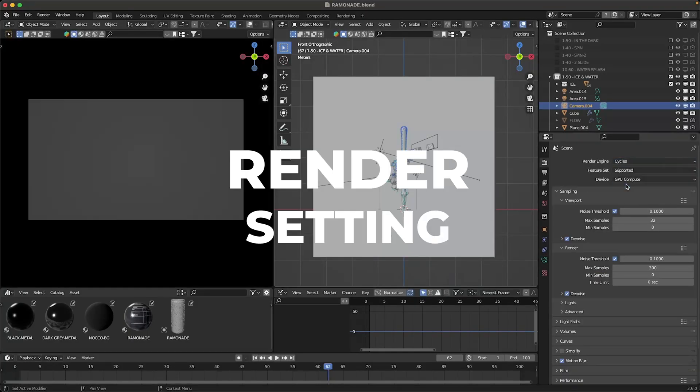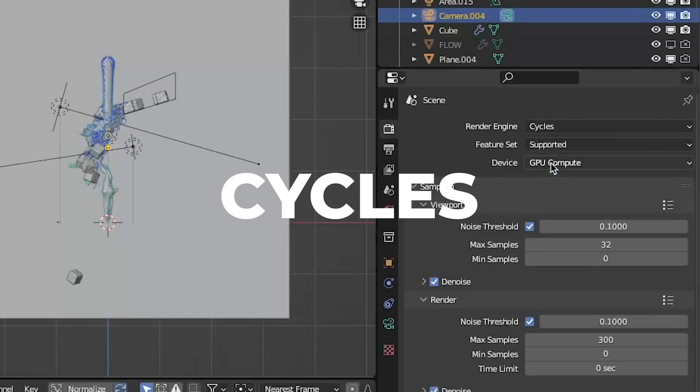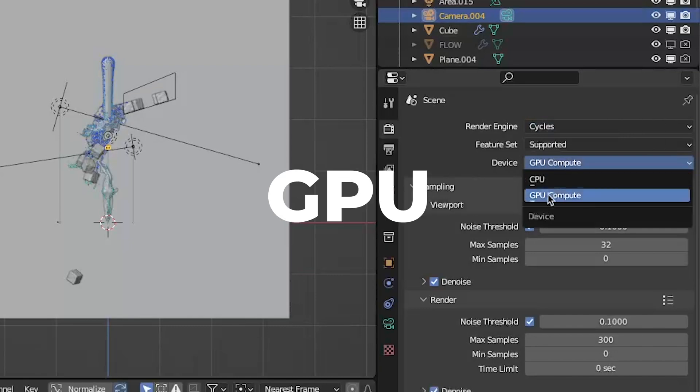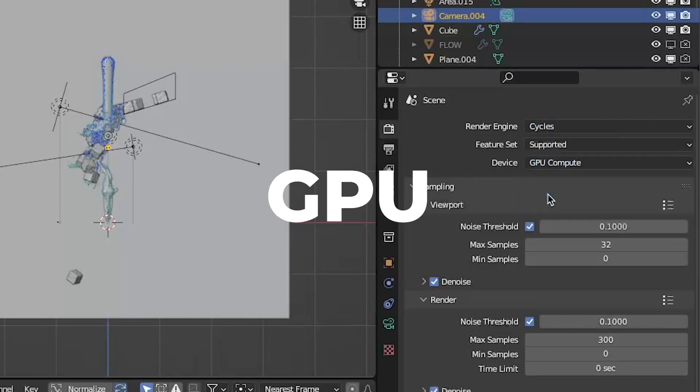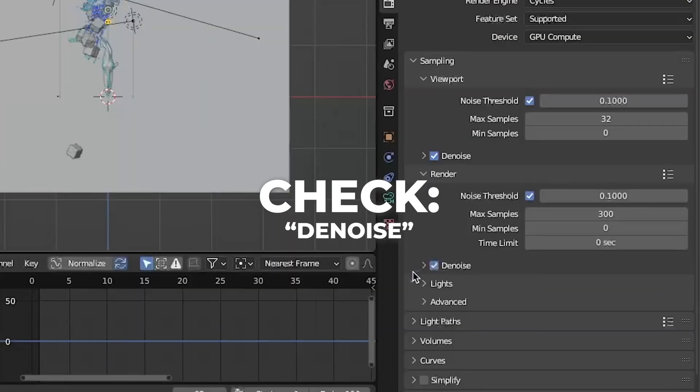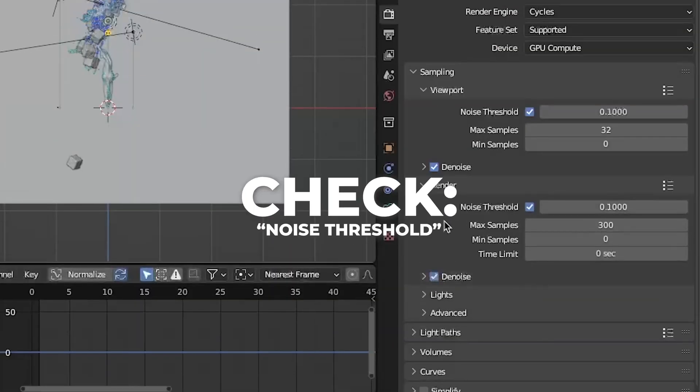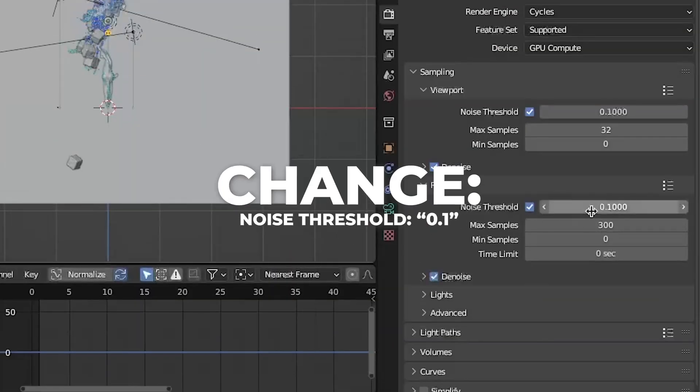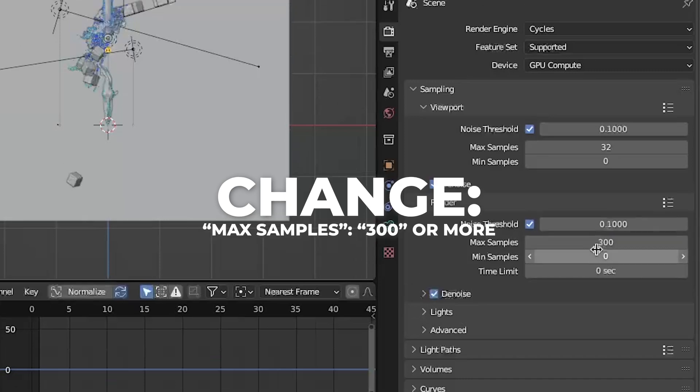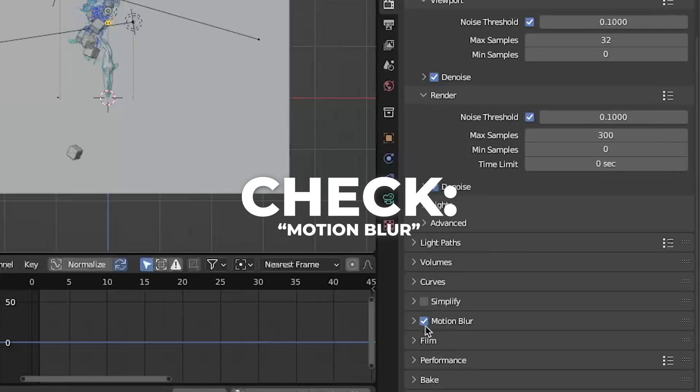I'll show you my render settings. I render in cycles and GPU. Check the denoise and the noise threshold. Also change it to 0.1 so you can render faster. My max samples I use is 300. I also like to use motion blur so check that if you want.